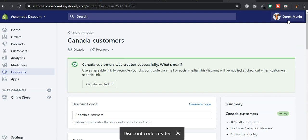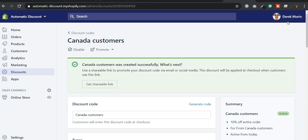And you can also use auto-tag apps, a customer tagger, or some similar apps that will automatically tag the customers based on their previous order, based on where they are, etc.